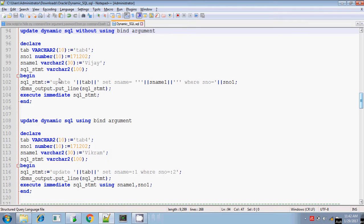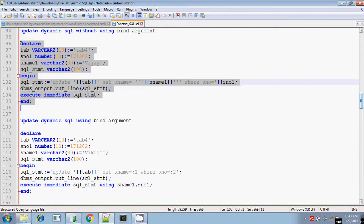Hey, this is Tithan. Today I will explain how to construct a dynamic UPDATE SQL statement and execute it using the EXECUTE IMMEDIATE command. I will first explain without using bind arguments, and then using bind arguments. First we will see how to construct the UPDATE SQL statement and execute it using EXECUTE IMMEDIATE without bind arguments.